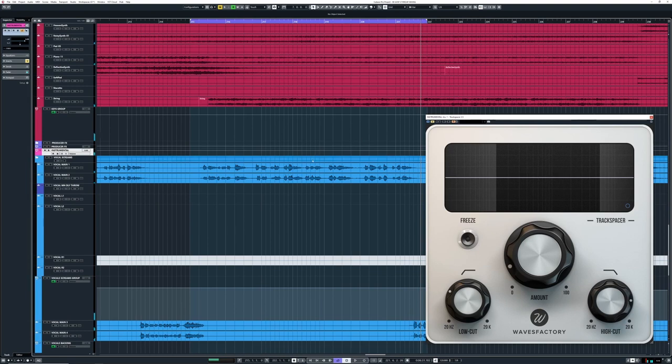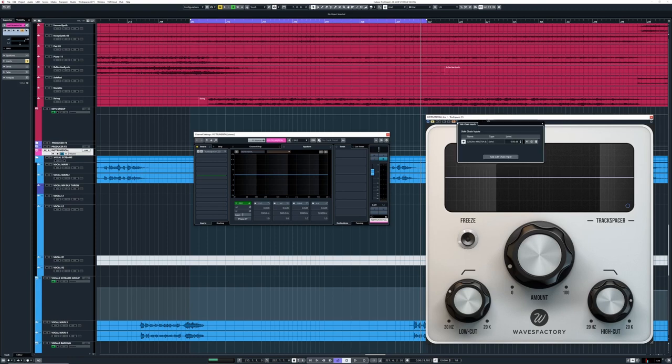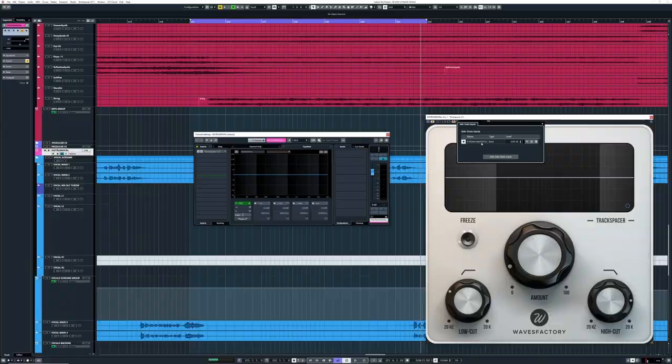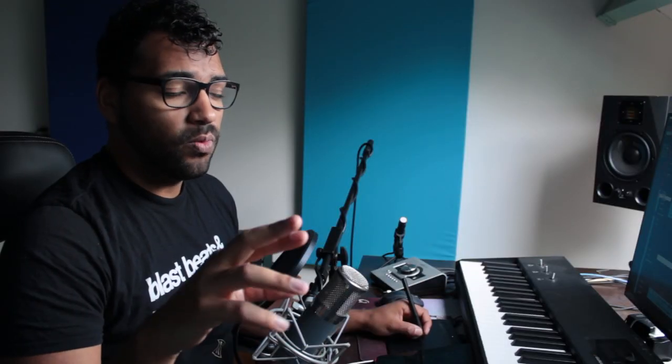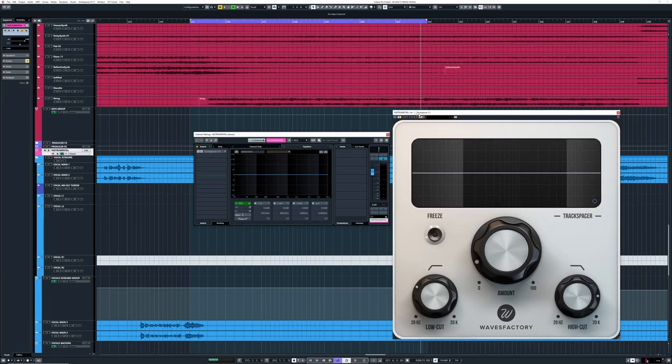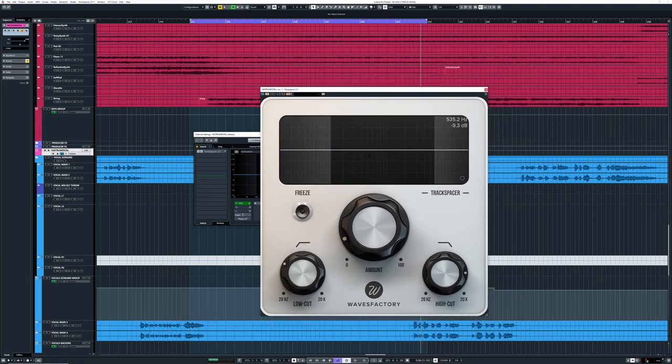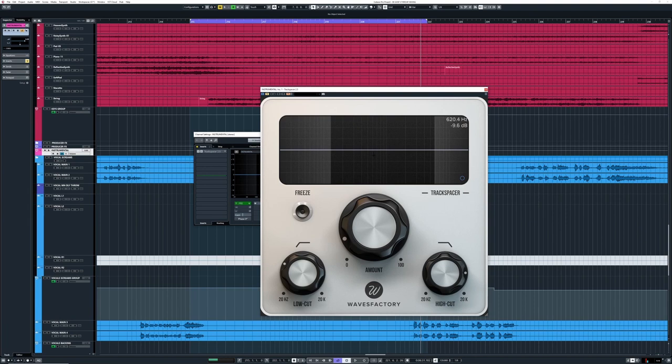What I did is I put Track Spacer on the instrumental bus—that's everything besides vocals. I got it on bypass now. What I did is I sidechained my scream master bus, so that's all the screams in the song. One bus, put it in sidechain on this plugin, and the plugin itself is on the master bus. So what's it gonna do? All the conflicting frequencies are gonna be pushed down to make room for the vocals.